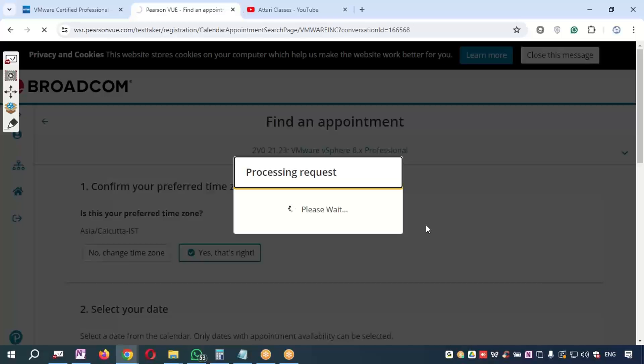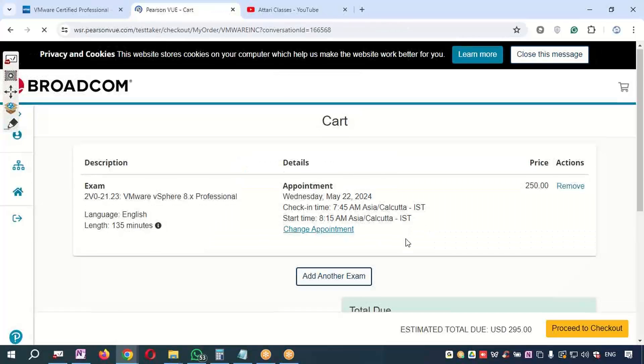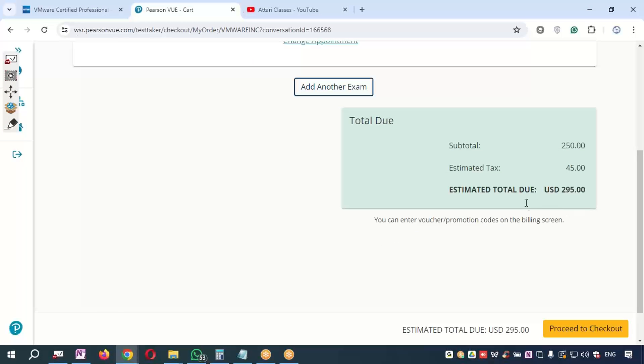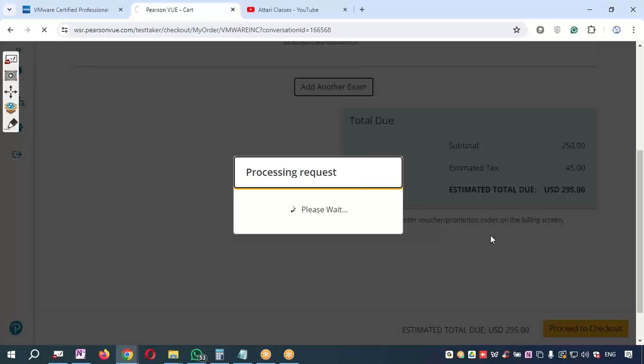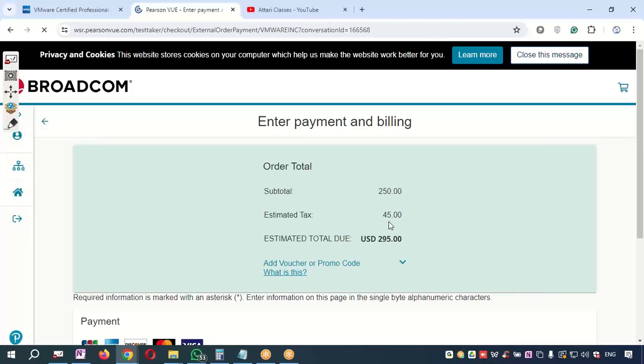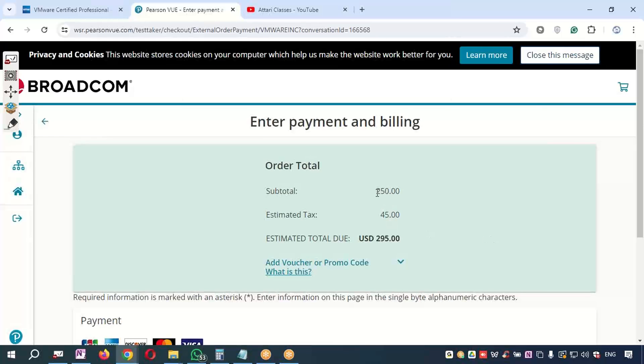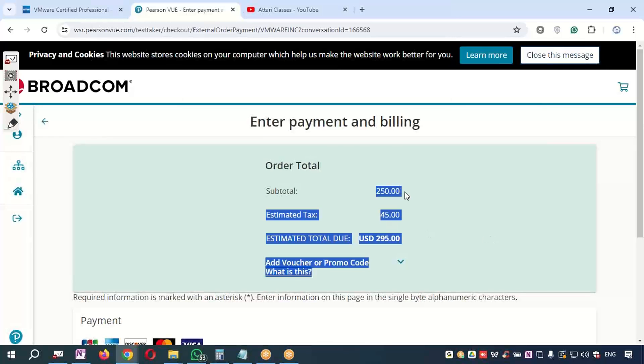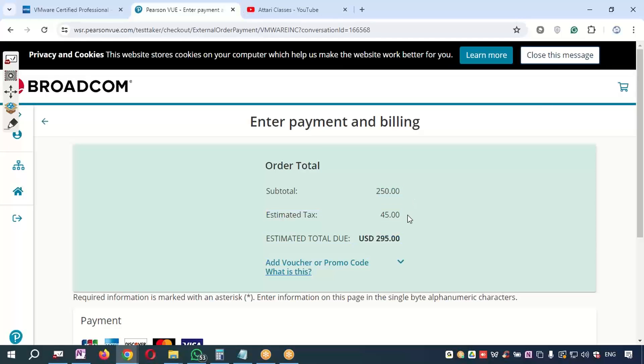On the last screen it will ask you for the payments. Total due is this much. Do you want to go ahead? Yes, because when the exam fee is $250 and when you are in a country like India, the cost of the exam is 18% GST extra in India.